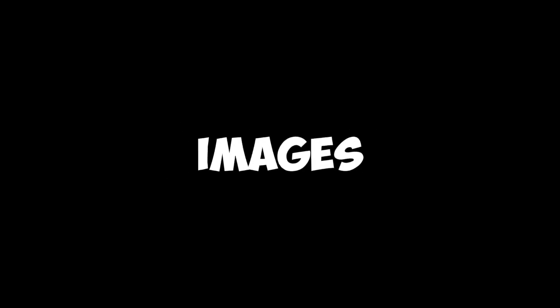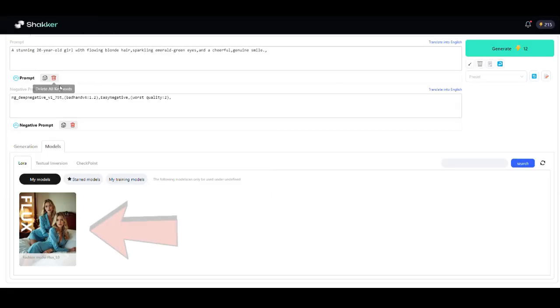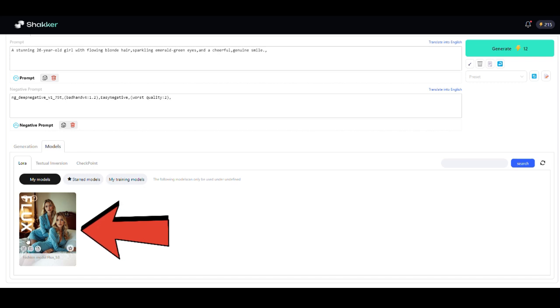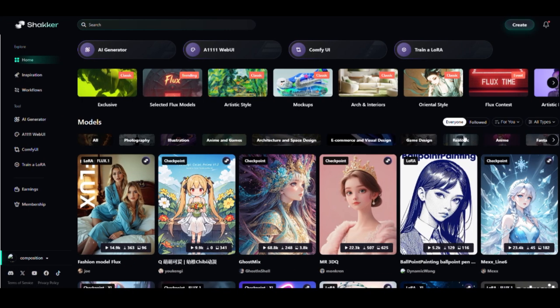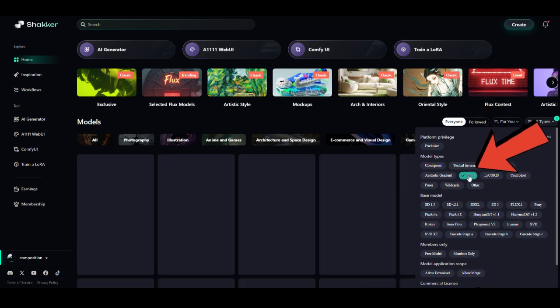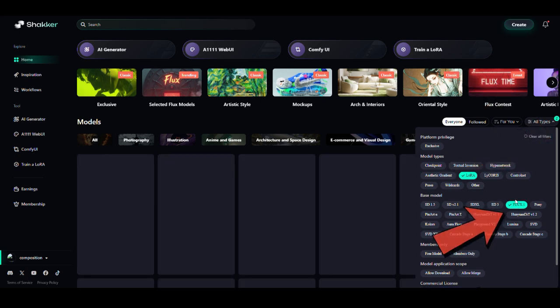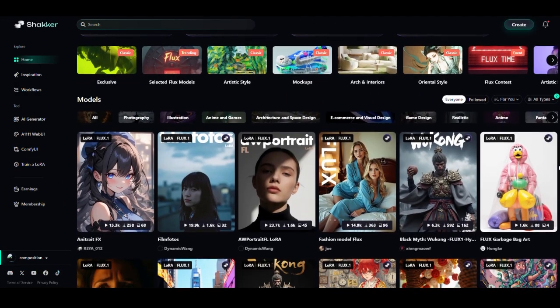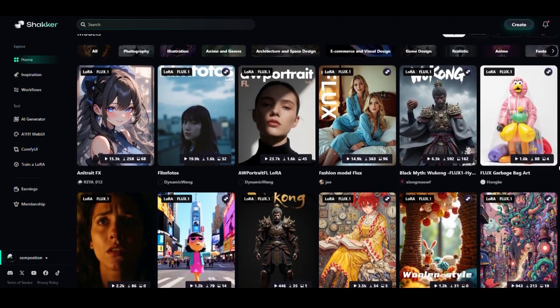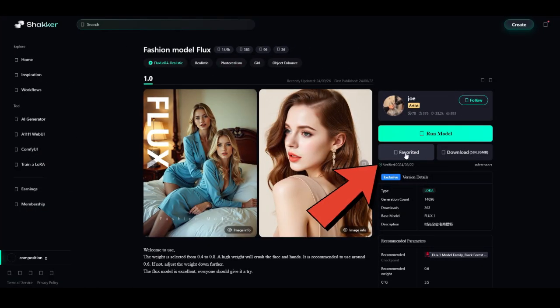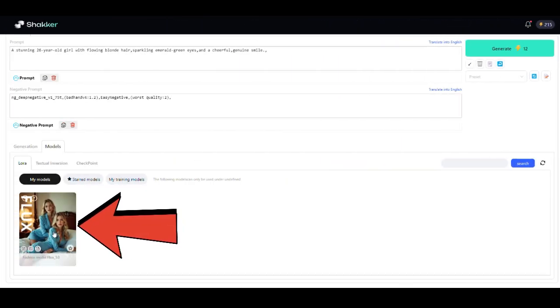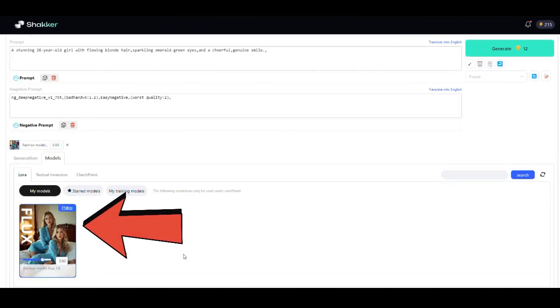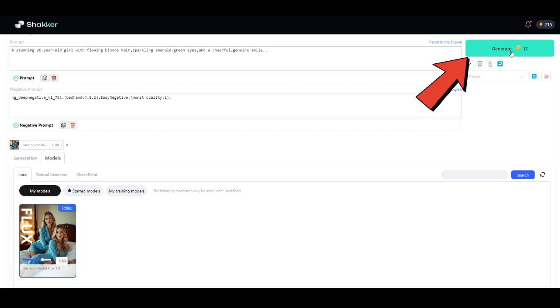But we can make it even better or more unique by using LoRa. LoRa helps you generate specific styles or images with fine details. To use a LoRa, go to the models section and look for LoRa. If you don't see any, head to the home page, then to the models page. Filter by model type as LoRa and base model as Flux1. From here, pick the style you want. I'm choosing the fashion model style and marking it as a favorite. Now when I go to my model section, I can see this LoRa. I'll select it, run the same prompt, and see the difference. It looks even more natural, with stunning details.